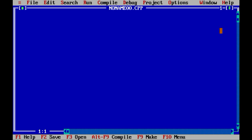Hello friends, welcome to Hexa Include. In this tutorial video, I will show you how to write user-friendly programs so that the user provides input and based on the input the output will vary. So let us start.